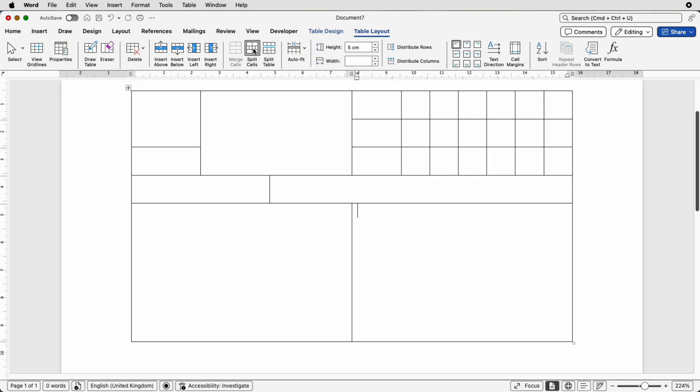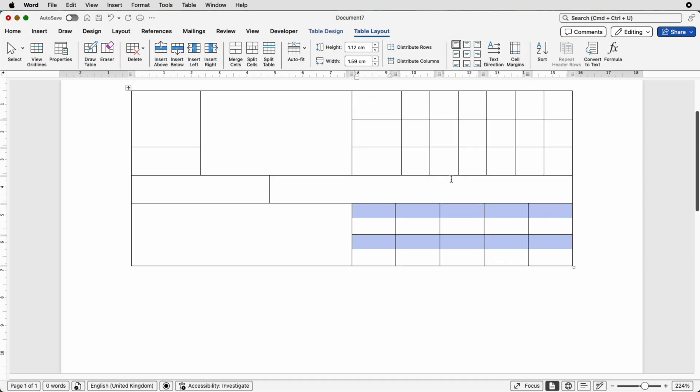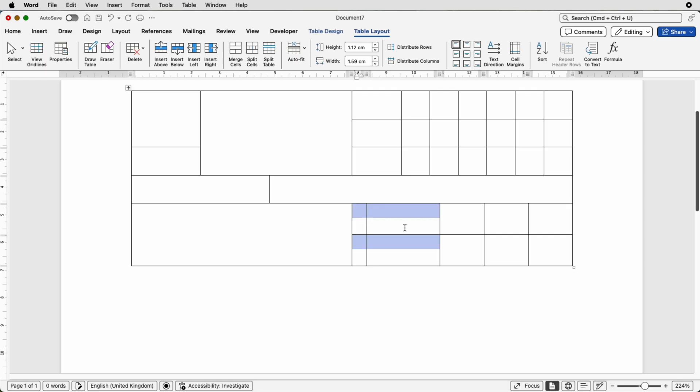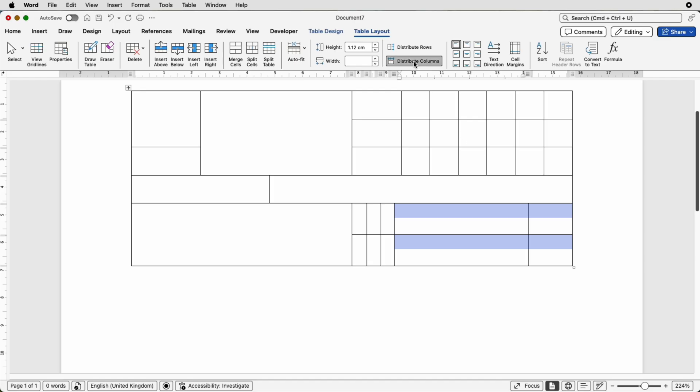And again you can go to split cells, increase the columns or the rows and click OK and there you have those cells there and once again you can move the individual lines if you need to. Make sure you select the cells left and right of the line so Word knows which line you're referring to. Then we can highlight all four. Distribute columns. Perfect.